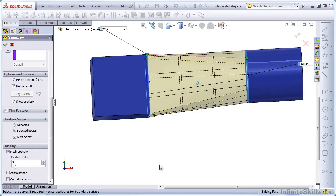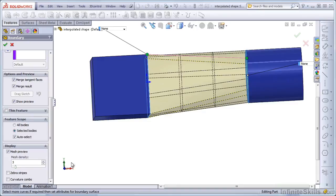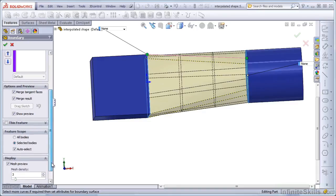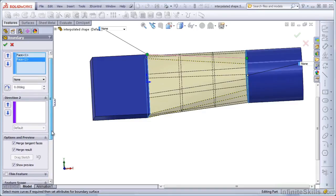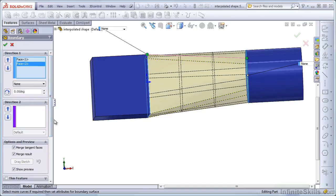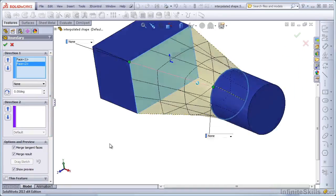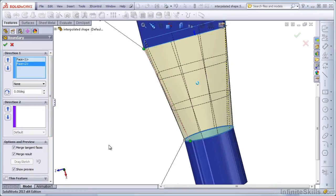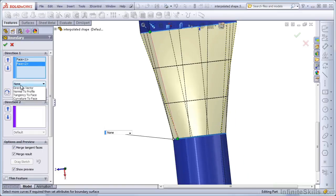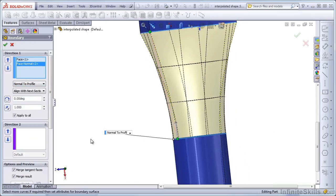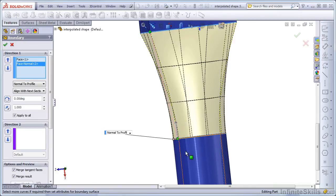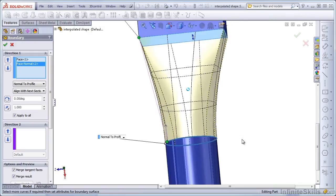Notice that SolidWorks is interpolating in a straight line by default. This is when you use a Loft or Boundary surface that has no end conditions. But if we introduce end conditions, such as Normal to Profile, notice now that the Loft is coming off of the cylinder tangent to the faces on the outside of the cylinder.